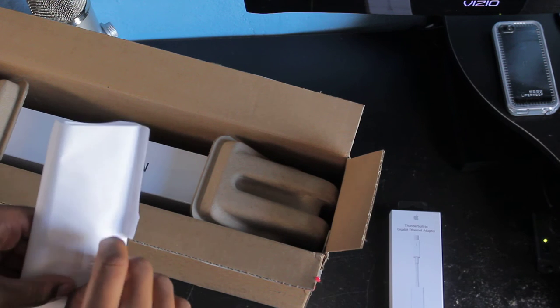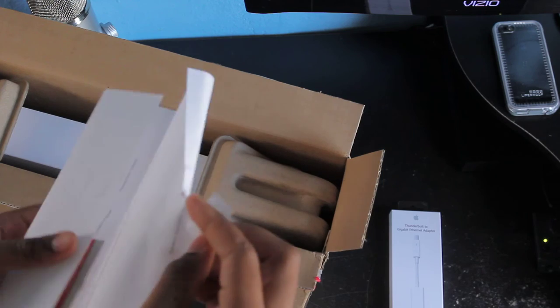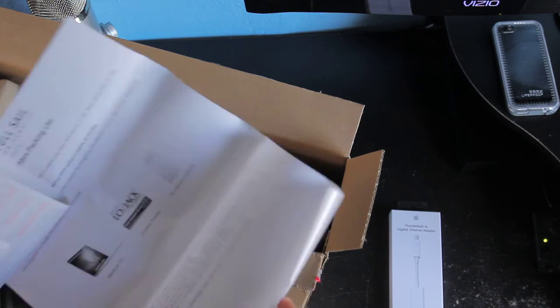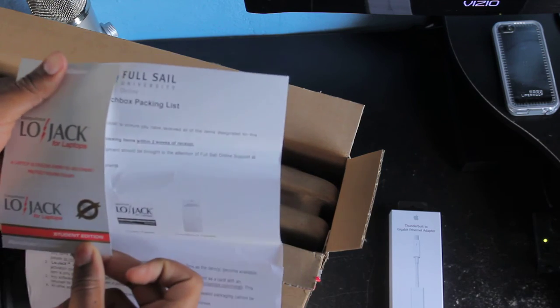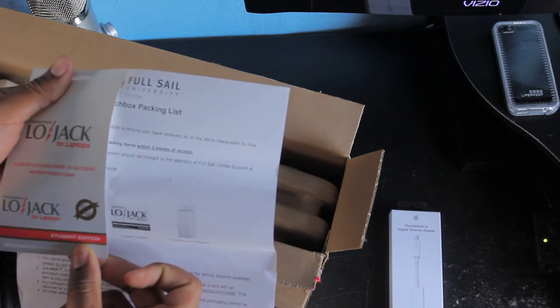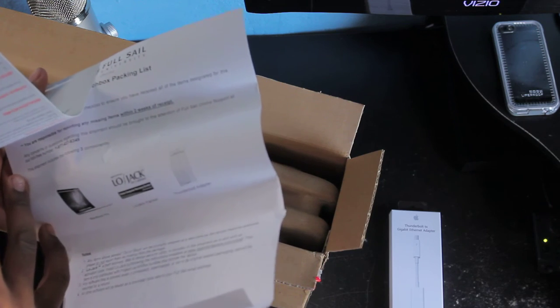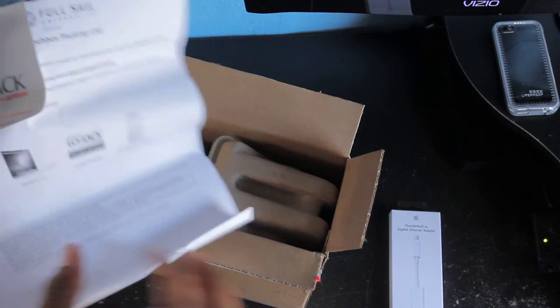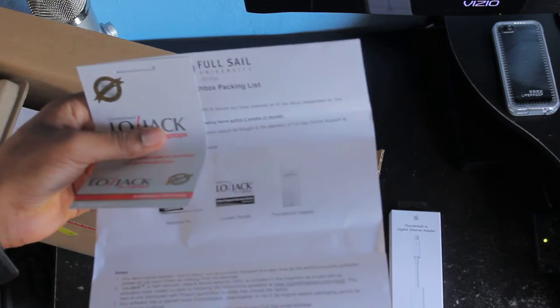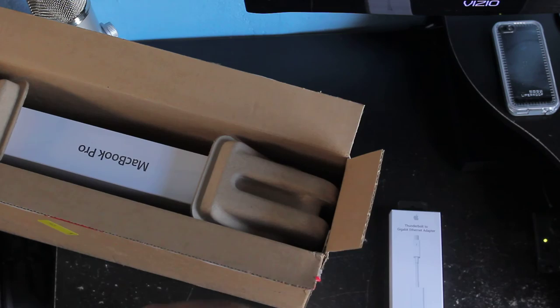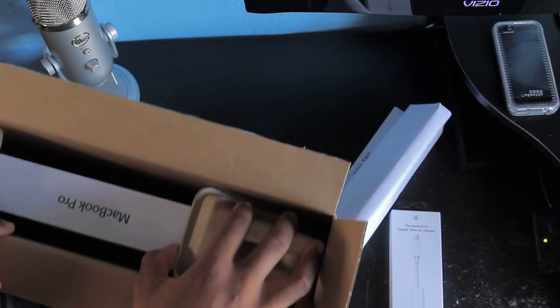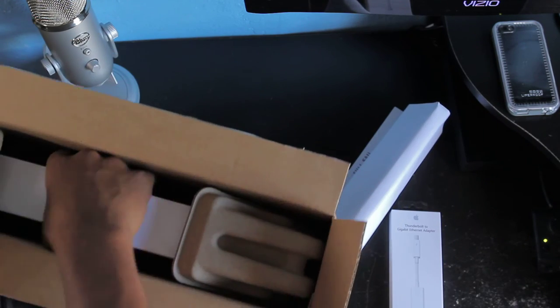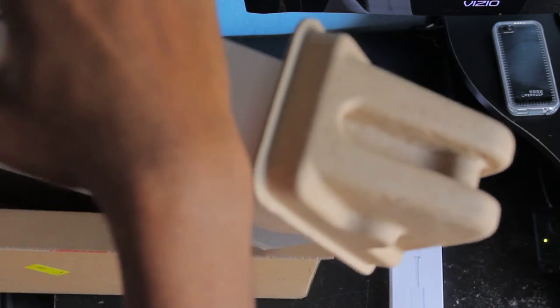And this one, I believe it's the LoJack. Yeah, it's the LoJack for your laptop. Let's see what else is in here. And that's it.